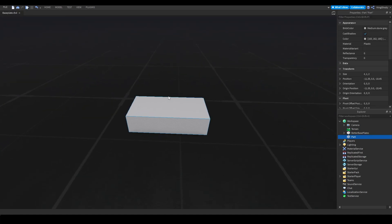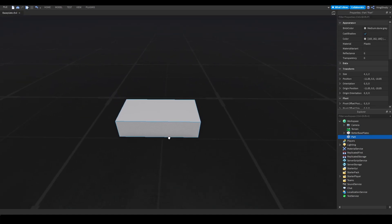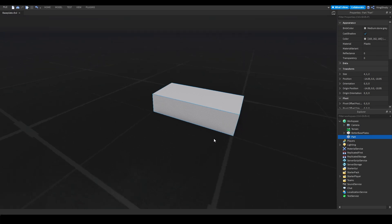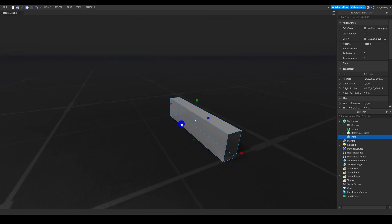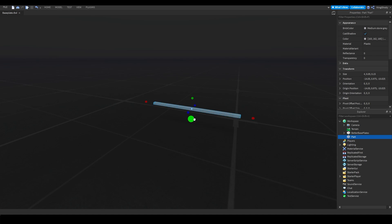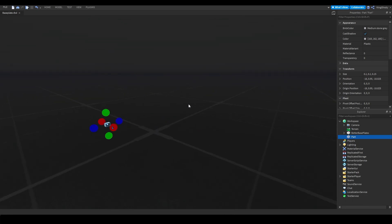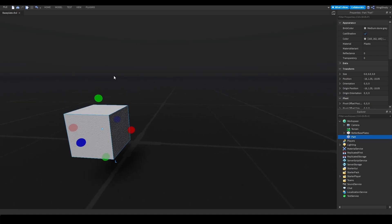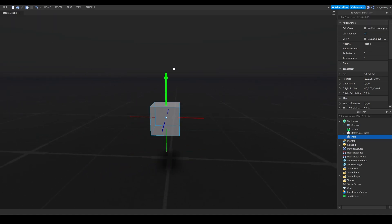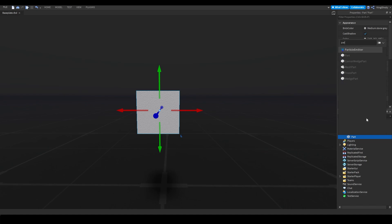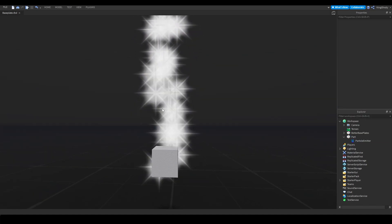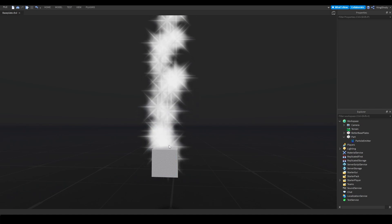So let me just spawn in a particle real quick. I'm going to spawn in a part, put it anywhere, and personally I just like to resize it a bit to make it smaller. Then I'm going to press plus and search for particle emitter. Click it and these little sparkles should be coming out of your block now.